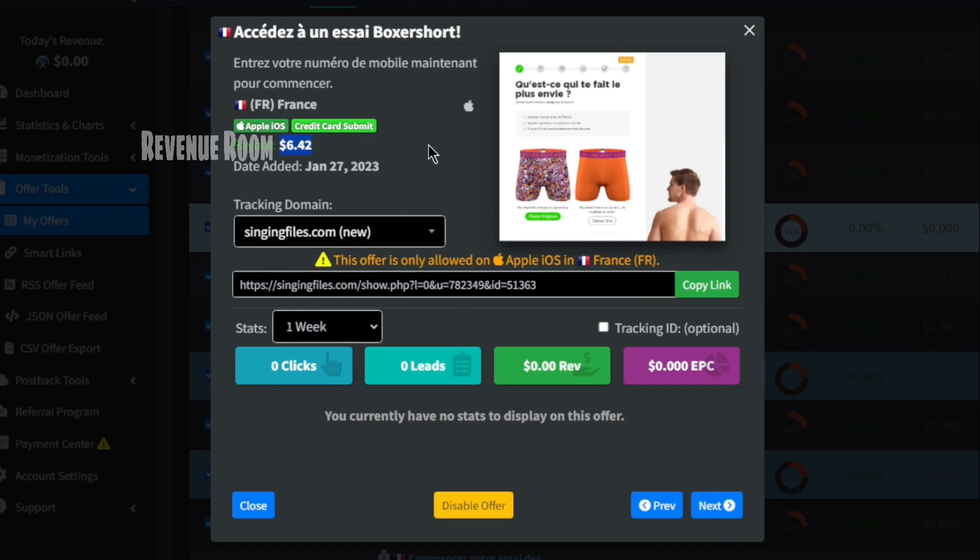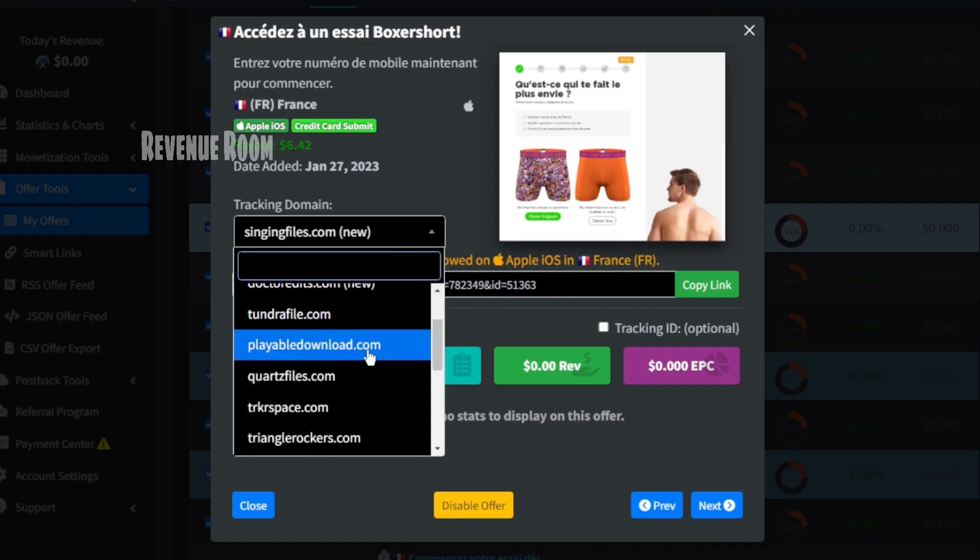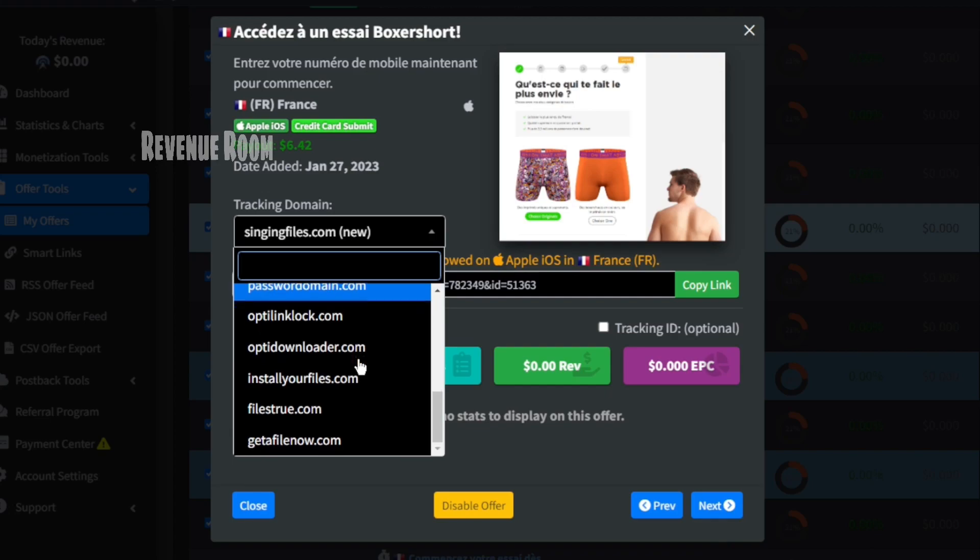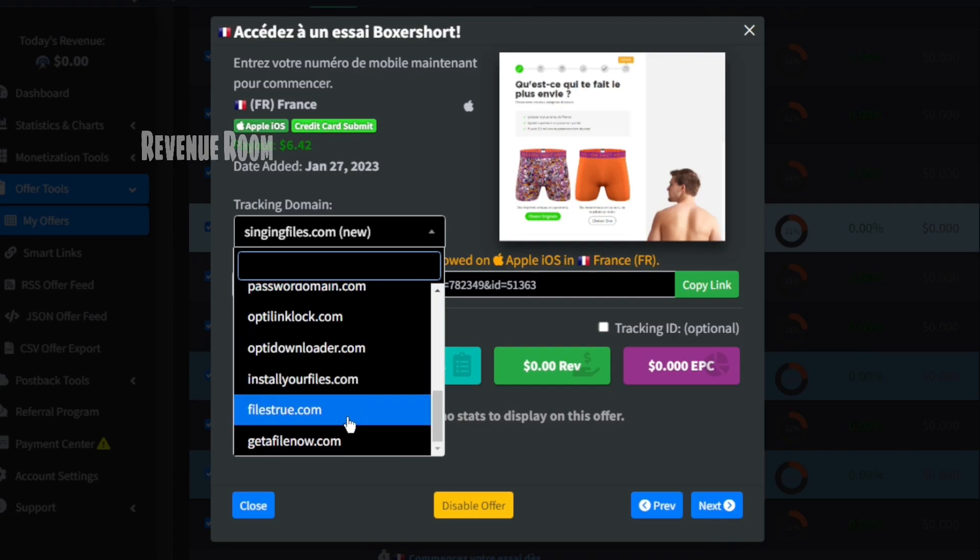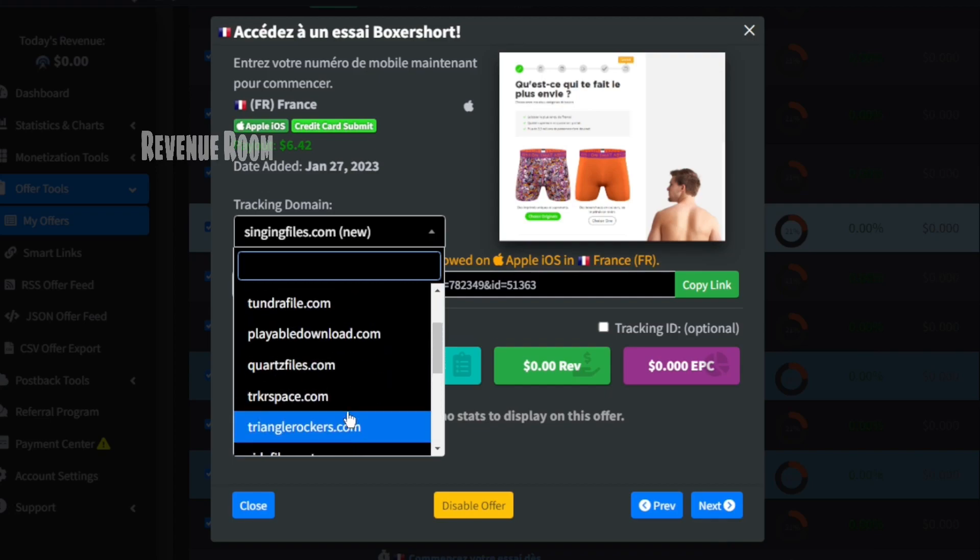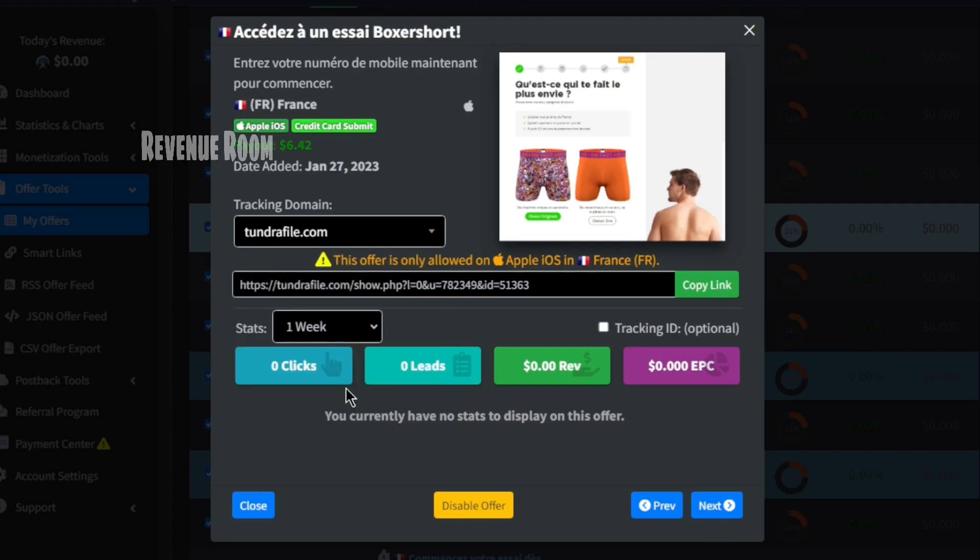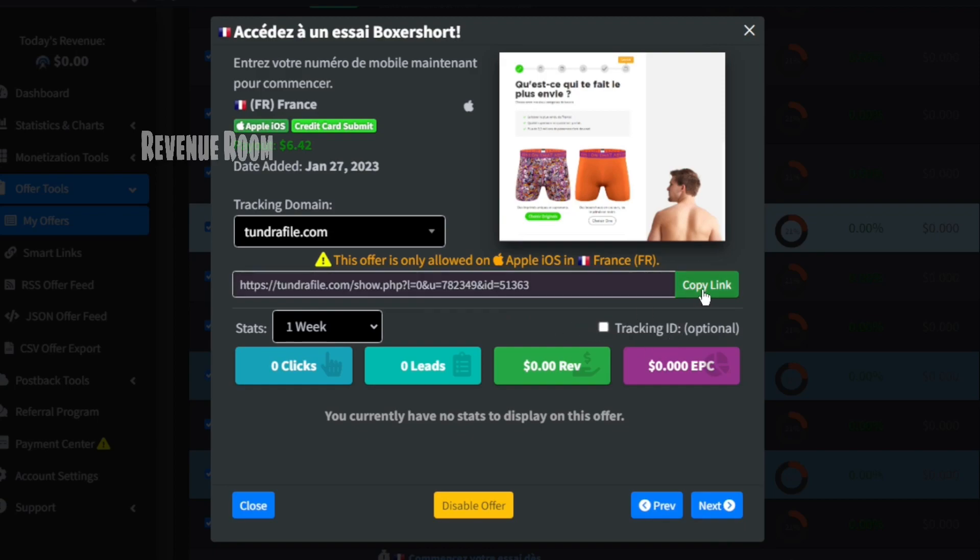Before you commence promoting this offer, I'd like you to pick a tracking domain from this list. Ensure that you opt for a new tracking domain, as the older ones tend to face bans more frequently. Now, you can duplicate your affiliate link by using the copy link button provided here.